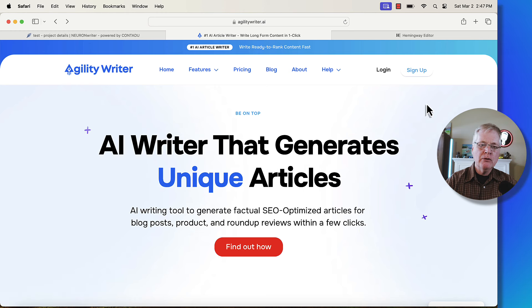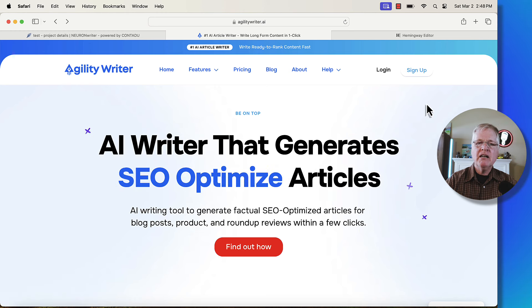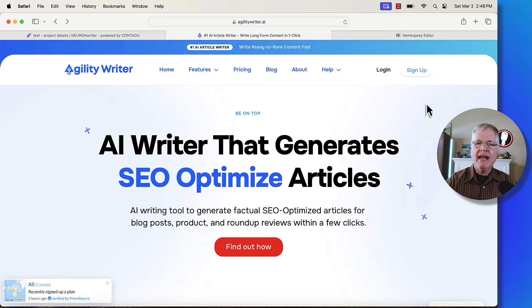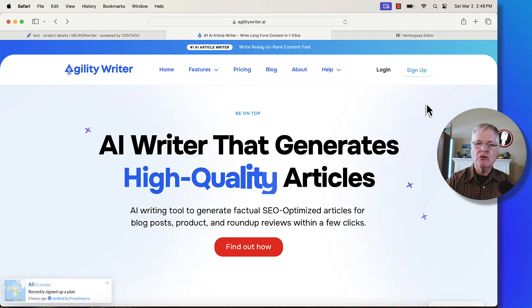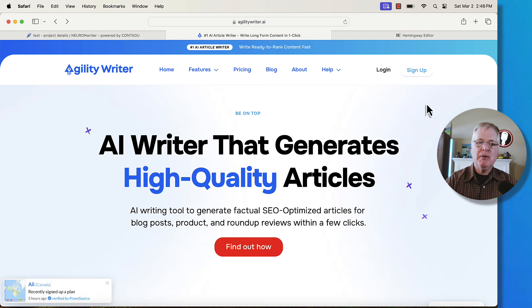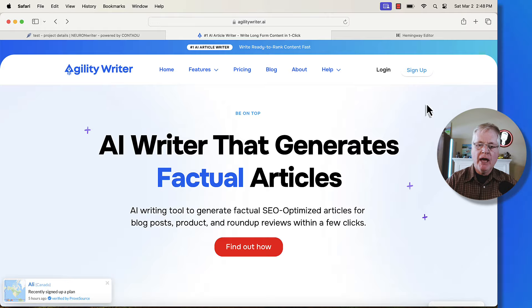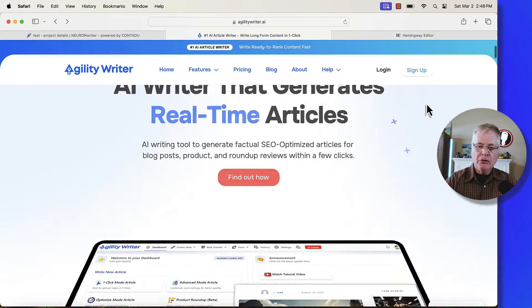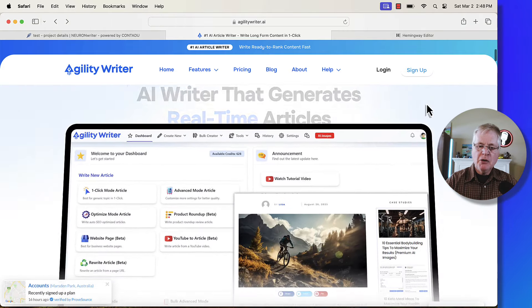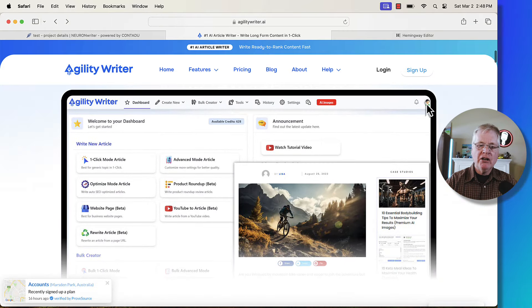I like all three tools, but I tend to lean on Agility Writer when I really want to have as much control over the document that's being created. If you're not familiar with Agility Writer, I'll go through its homepage here.